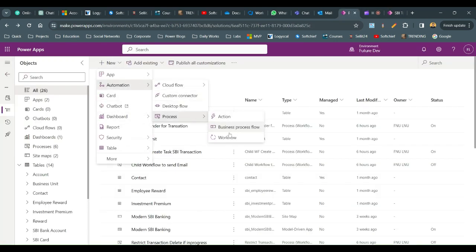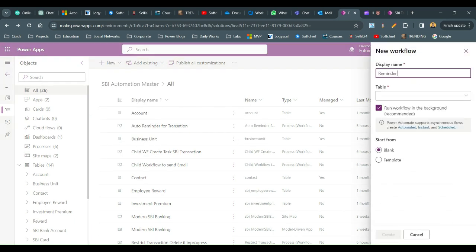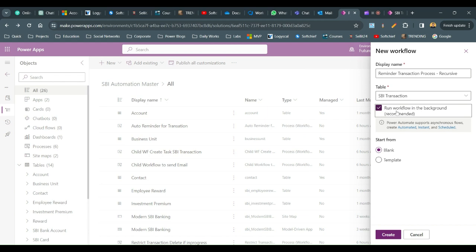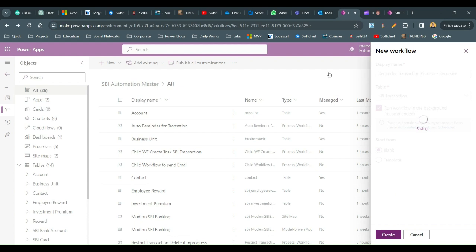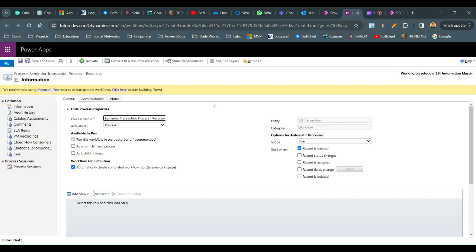Go and create a new automation workflow process. Name it 'Reminder Transaction Process Recursive', define the table name as SBA Transaction, and run it under background workflow option, because it will keep waiting for a period of time and keep processing as a loop. Once created, the workflow designer opens. Define this workflow as a child process — it will be both the parent and child workflow — so it calls itself recursively. Set scope to Organization and start when record is created.